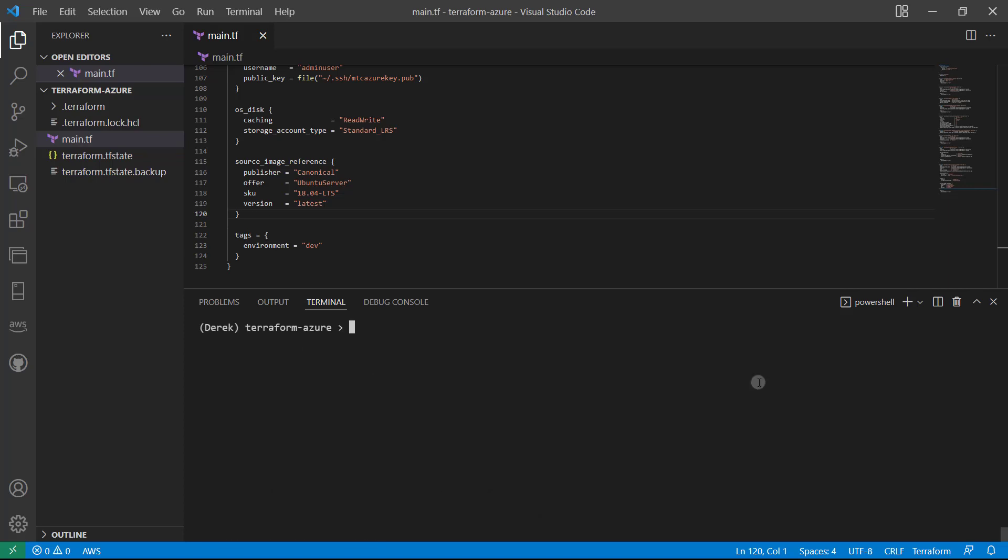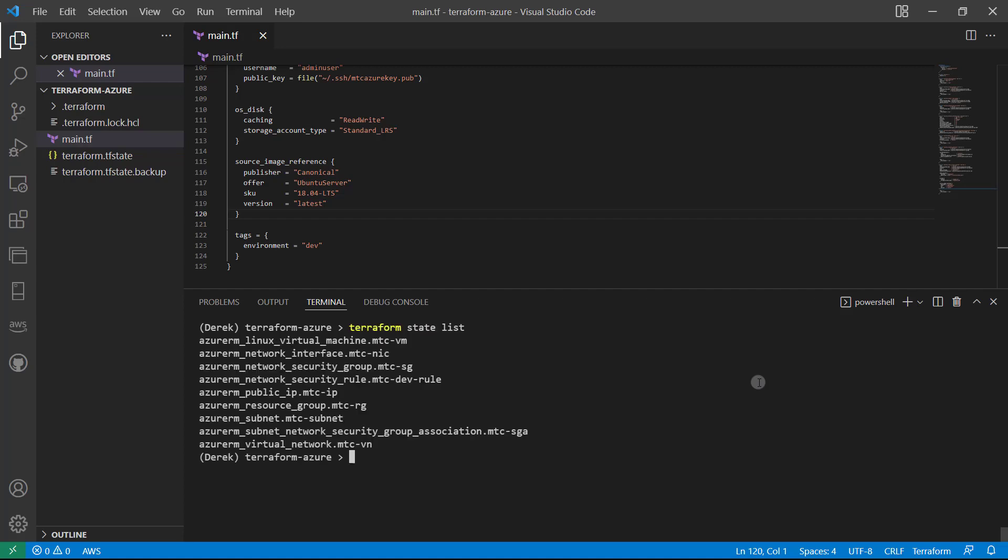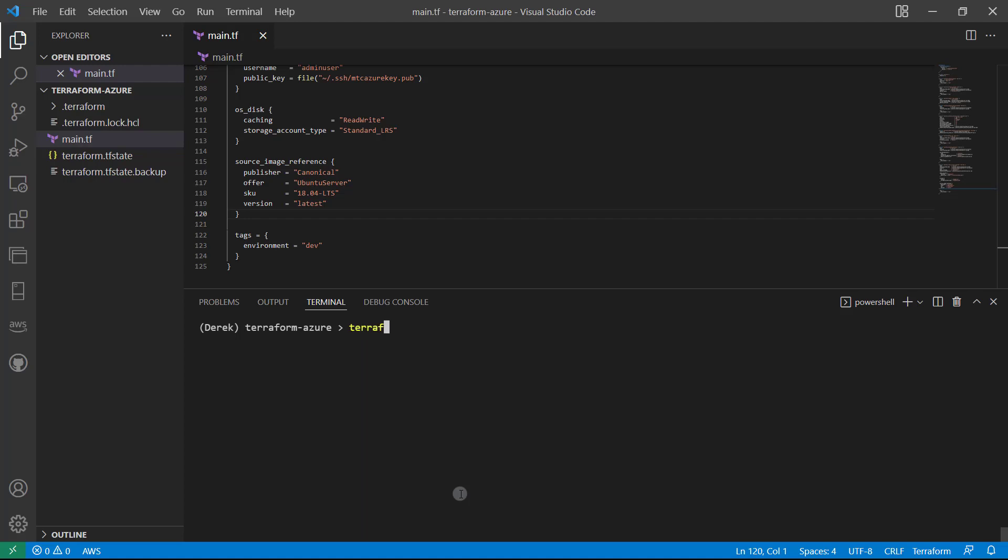Let's just run once again, a terraform state list. And we've got our brand new virtual machine right here, go ahead and copy that. And then terraform state show and paste that in.